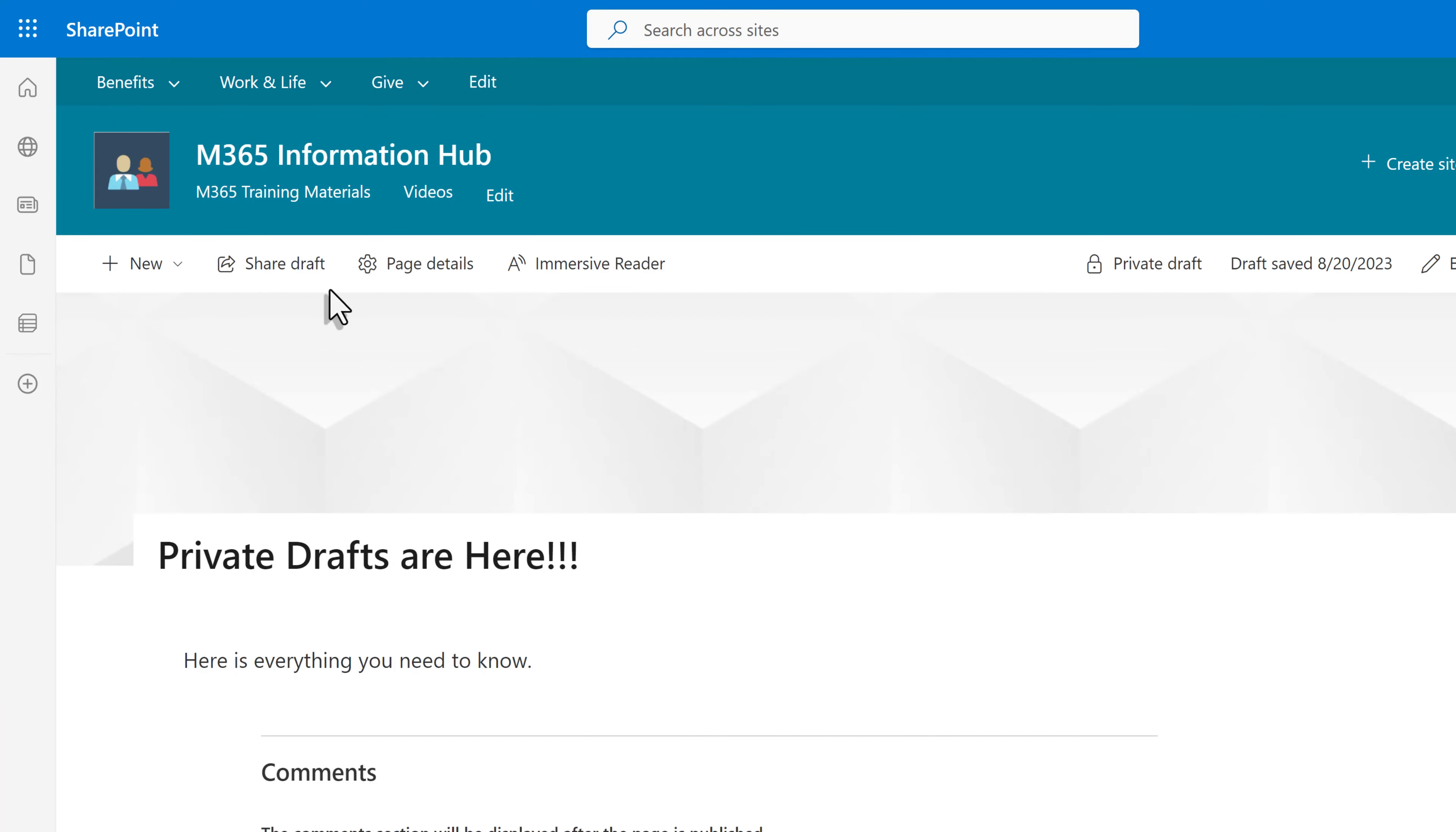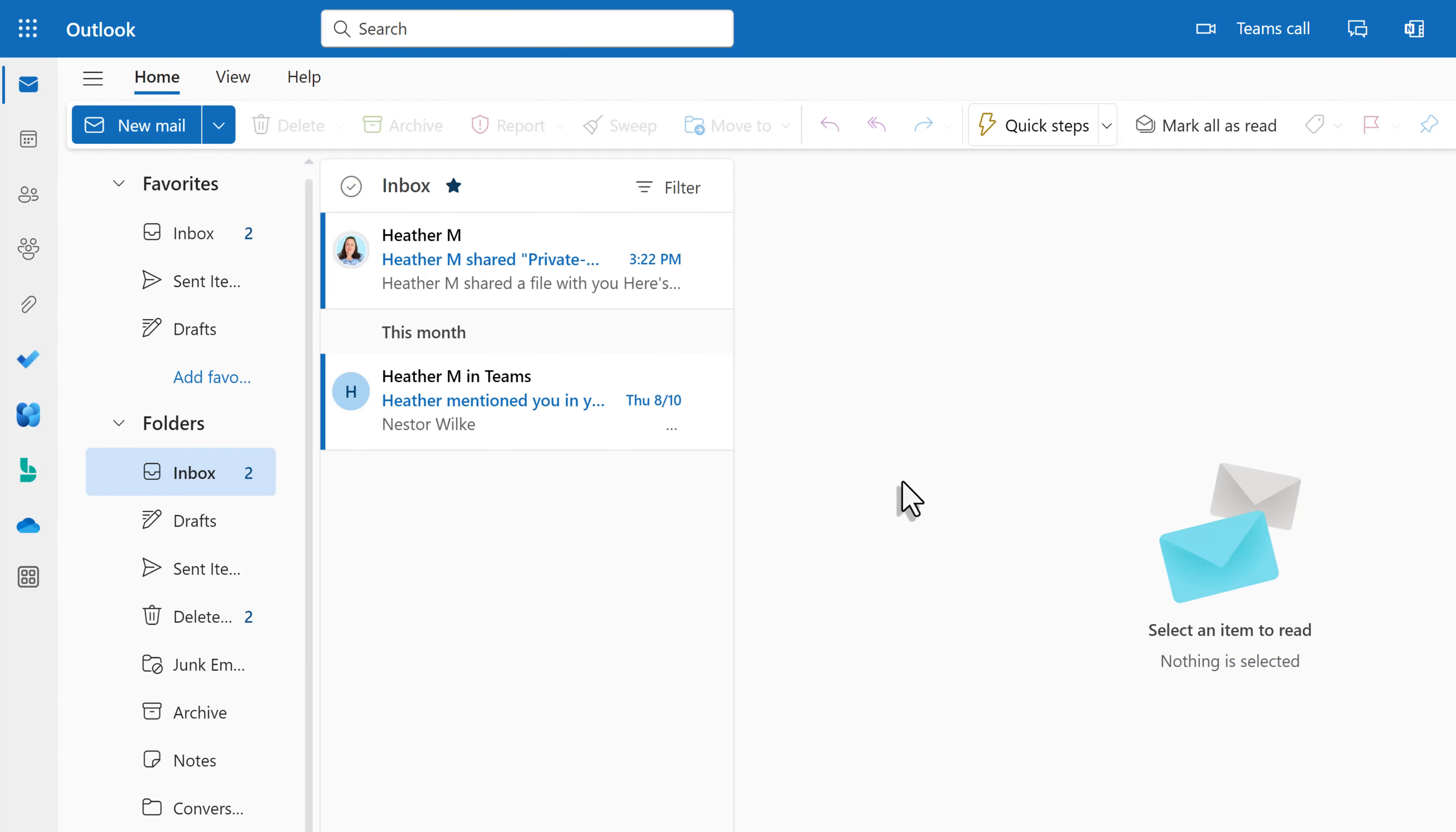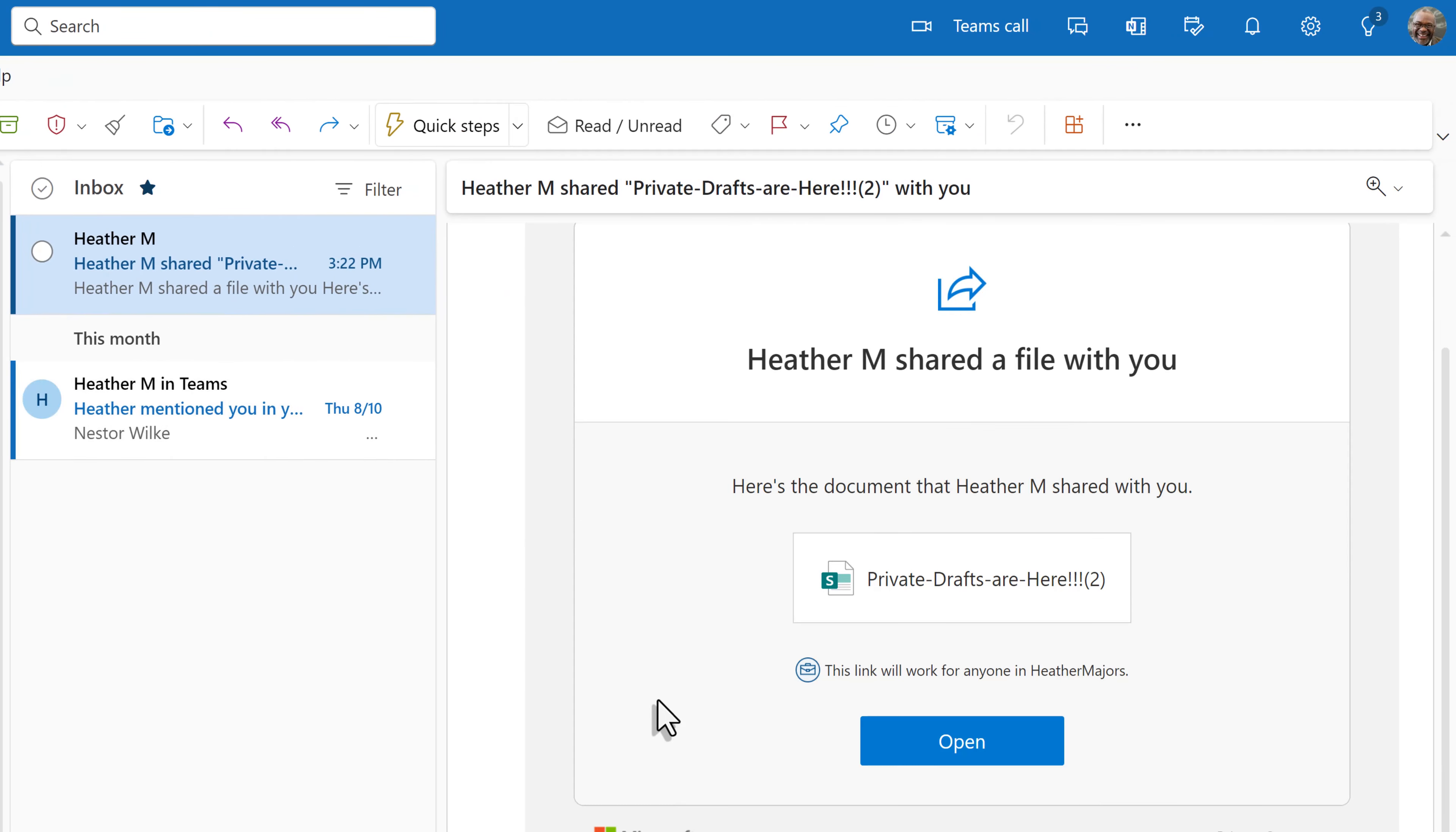Now Nestor is a fake user in a development environment, so I have access to his box. So we're going to switch profiles and now we are in Nestor's Outlook account. The top email is the sharing link to our private draft. To access the page, all Nestor must do is click on the open button.